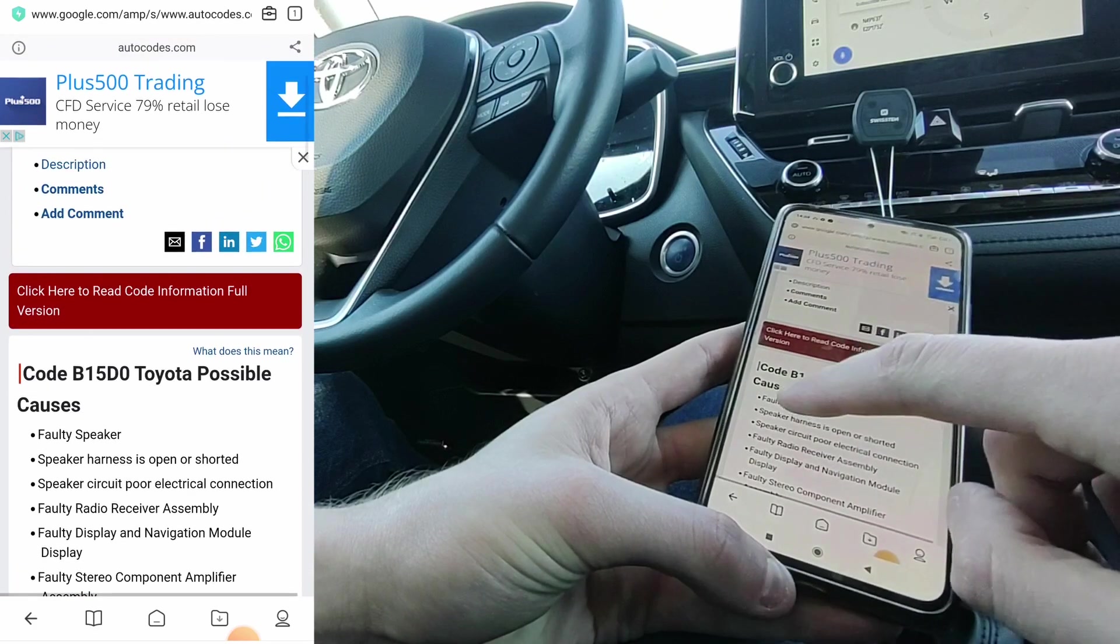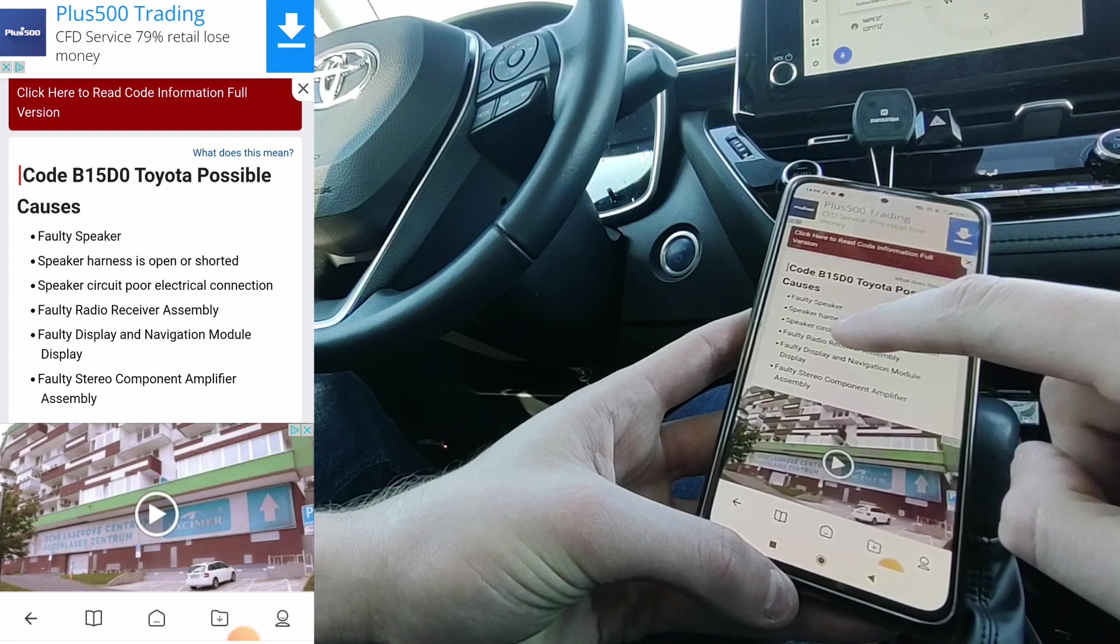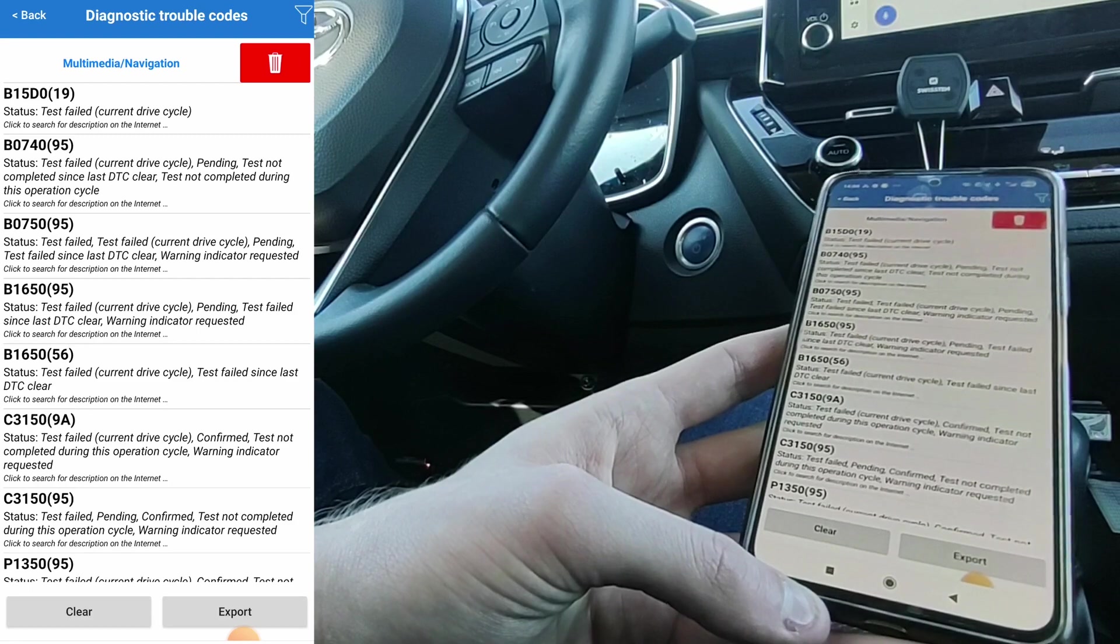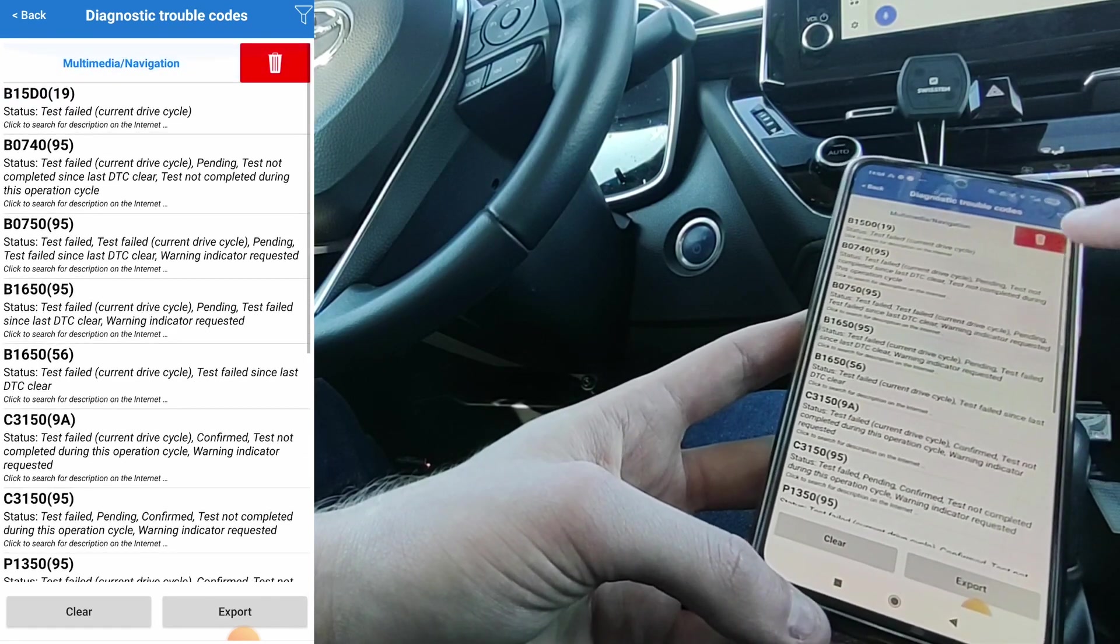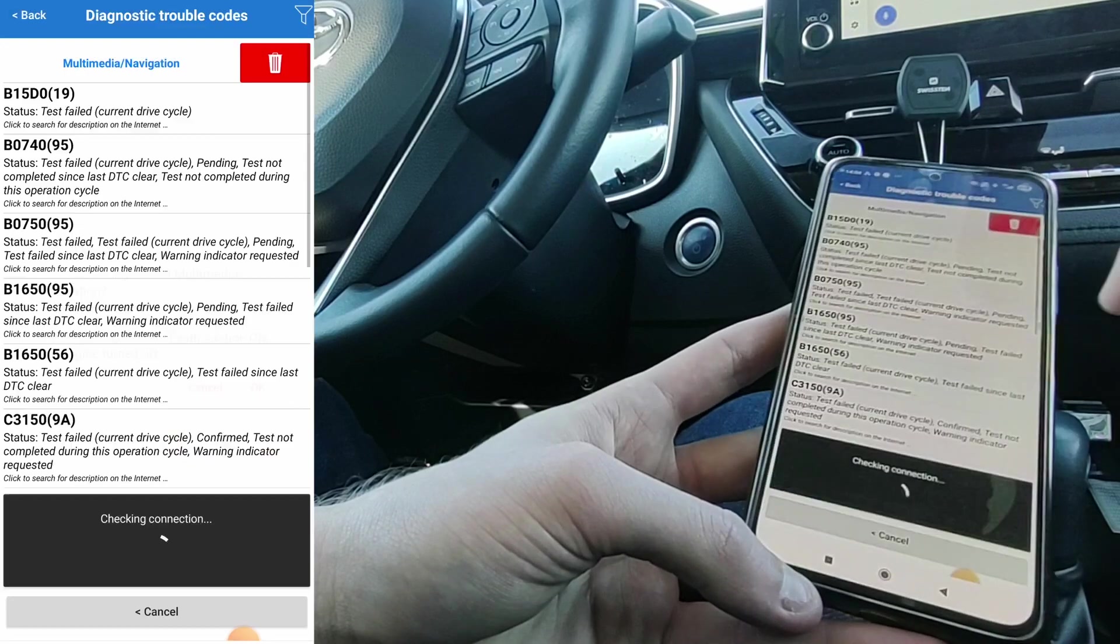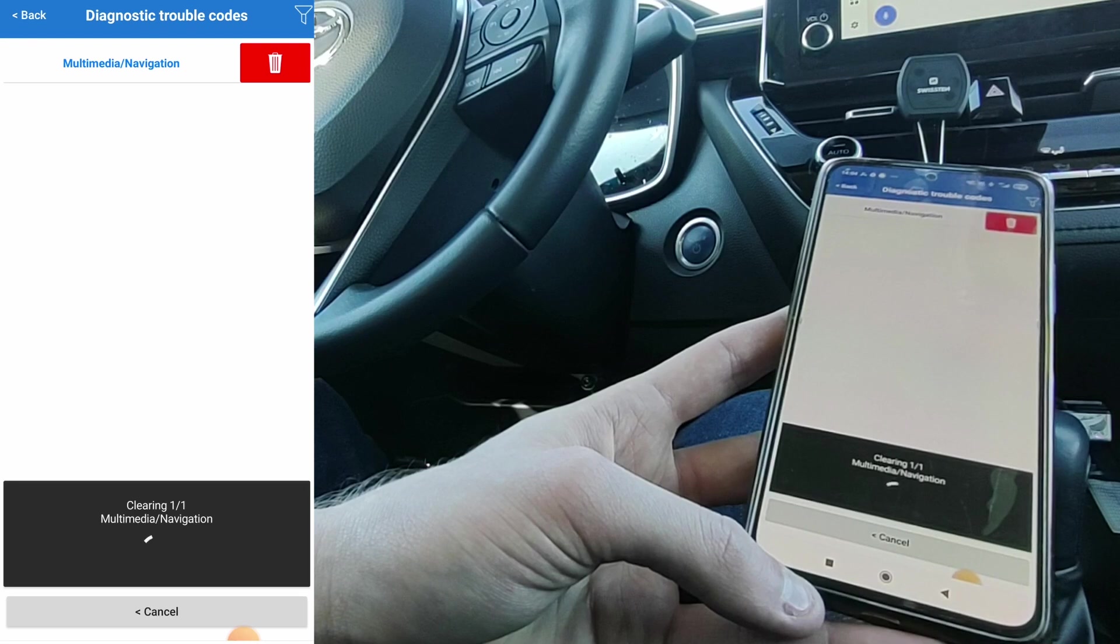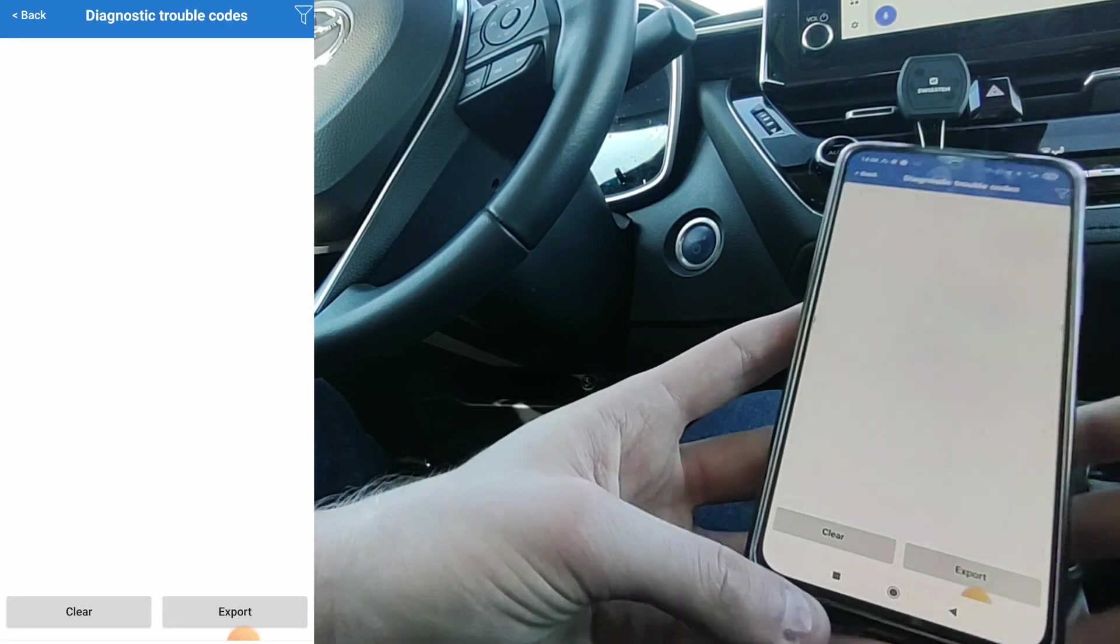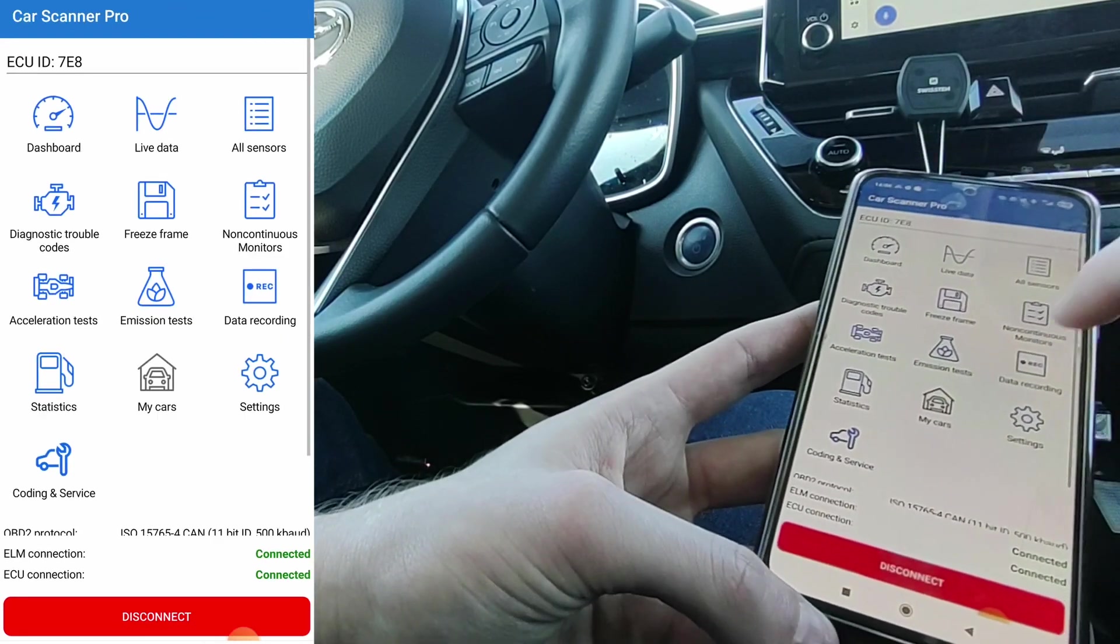Like this B15D0, communication malfunction. These are the possible causes, like faulty speaker. Speaker harness is open or shorted. Everything works fine, so there is nothing to worry about. So another thing you can do with this is erase the trouble codes. Just press this erase button. OK, DTC clearing completed. So the trouble codes were deleted. So that is the scanning.